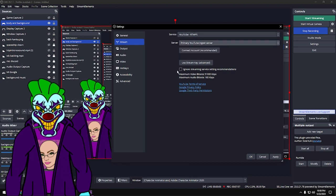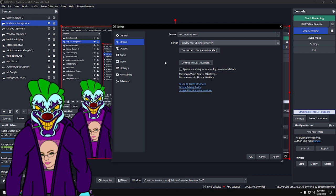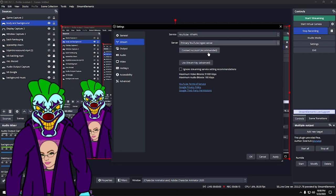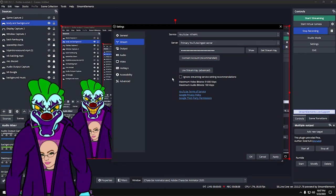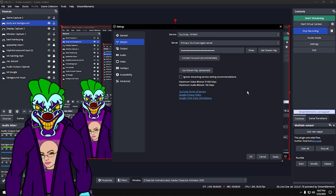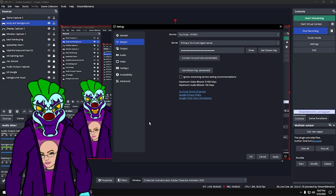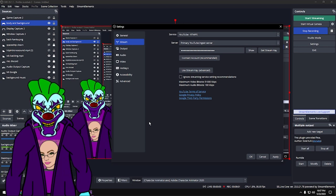Server: use the Primary Ingest Server. 'Connect Account' is for if you're going to stream to one singular service all the time. I personally use the Stream Key option. The stream key will pop up when you have your YouTube stream set up — they give you a key, you copy those digits and paste them in here. I won't show mine because someone could copy it and stream to my channel without permission.